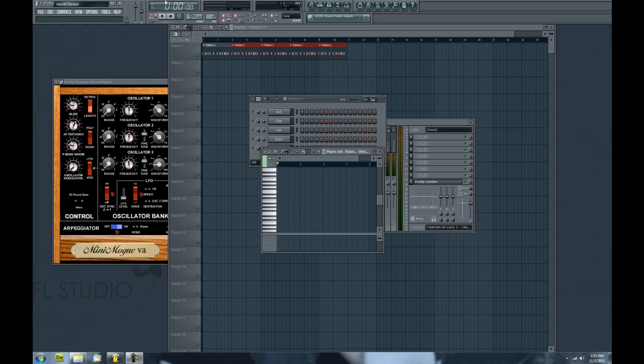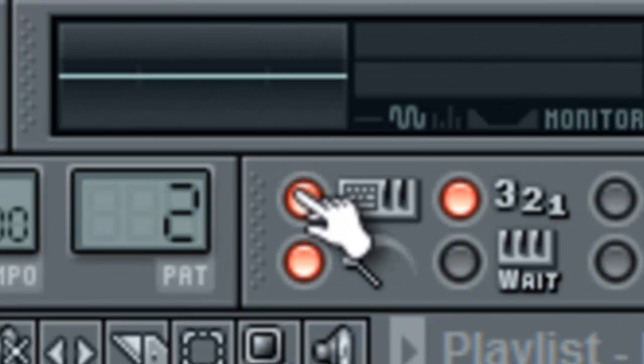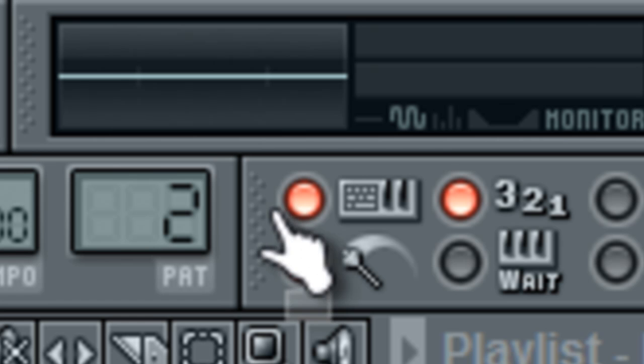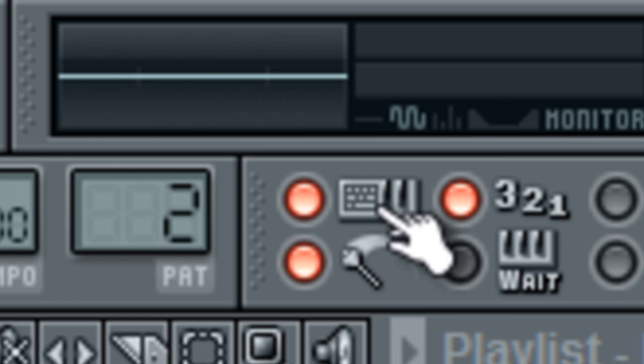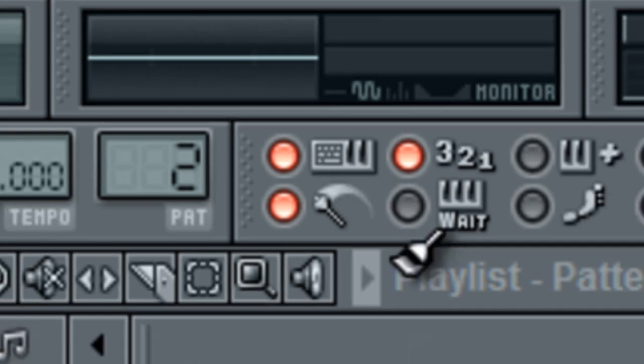Now, to enable this, you have to make sure that this Typing Keyboard to Piano button is selected. What this does is it allows you to play MIDI instruments using your computer.